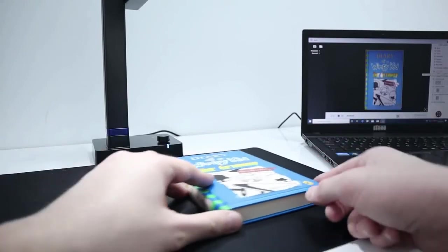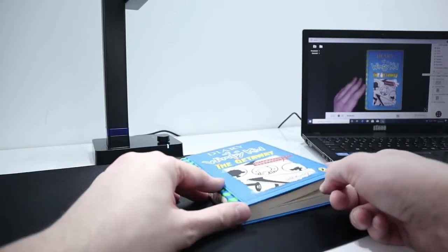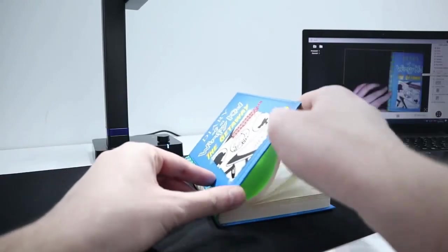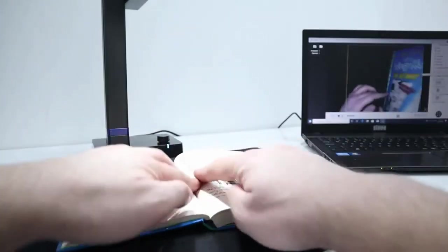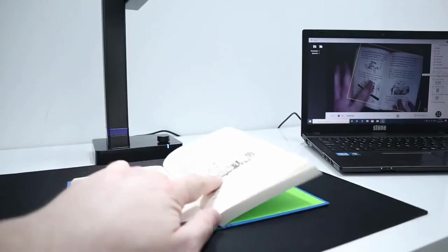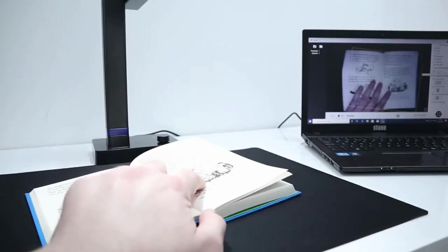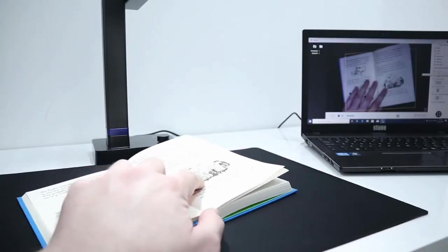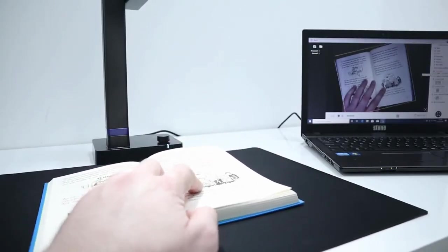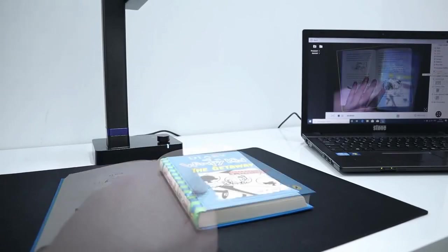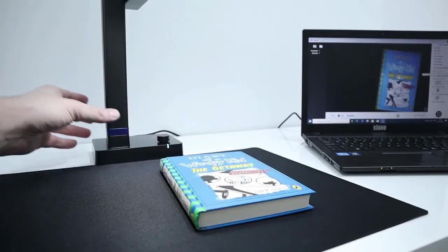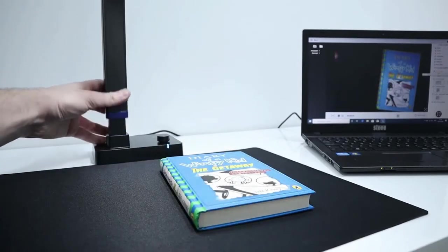But obviously, you're going to then fit a little bit less in the surface area. So when you do open this out, you've got to make sure, obviously, it fits in the black square. We'll put the scanner back up.